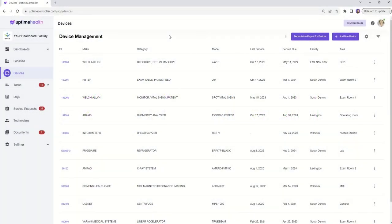In this walkthrough, we'll explore the powerful features of the Devices section where you can effortlessly oversee your equipment's health and maintenance.